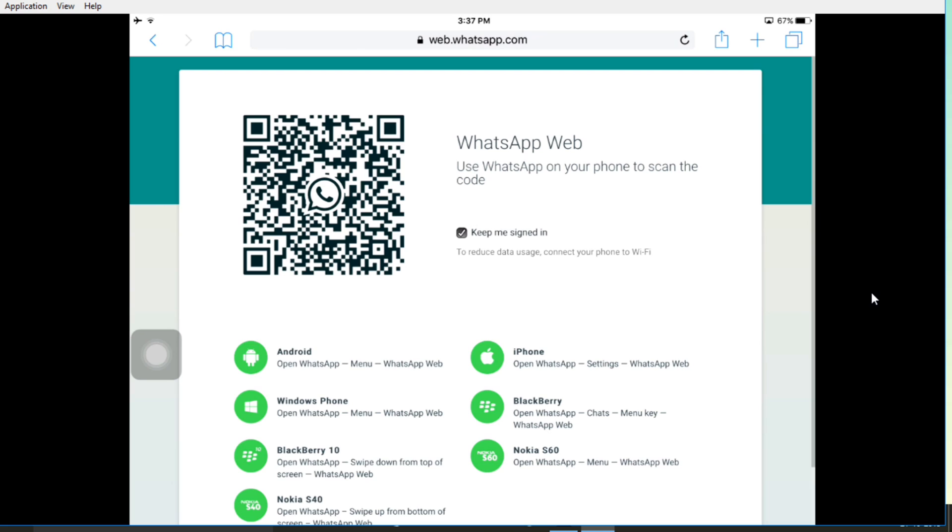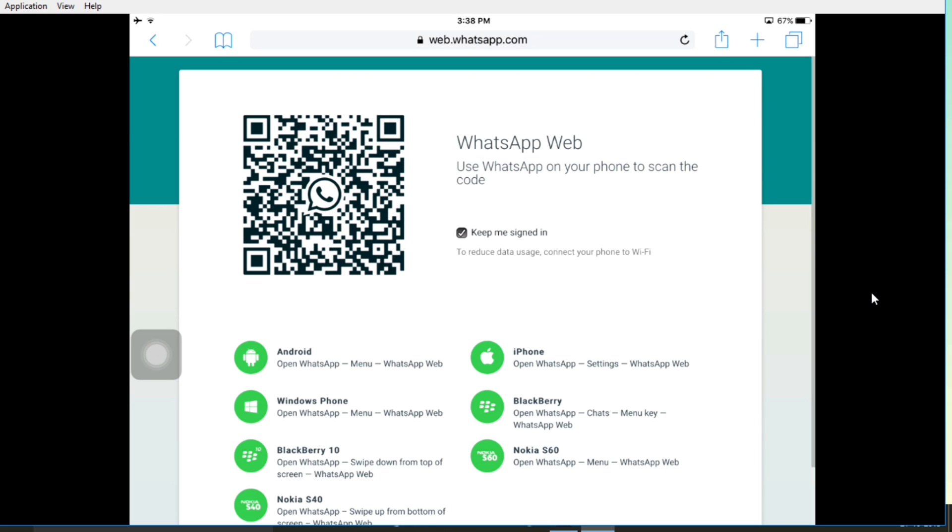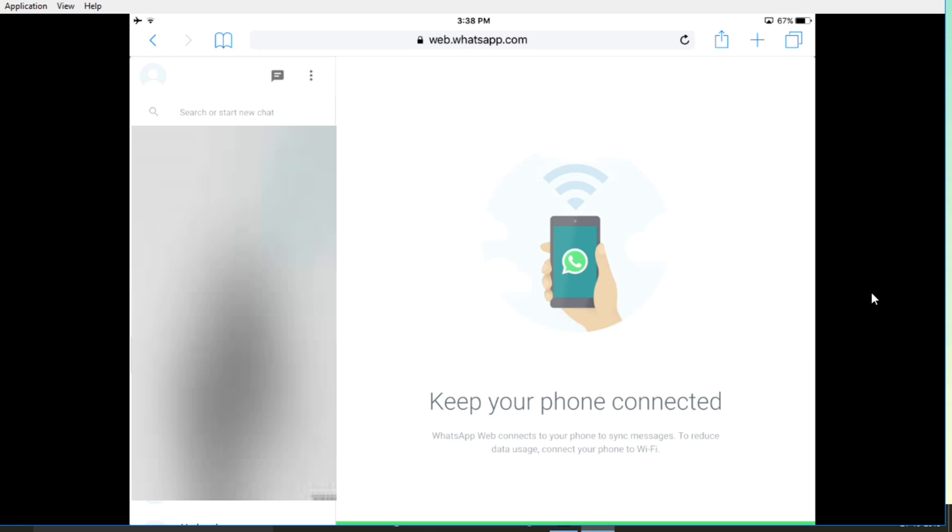Now this is the most crucial part. Head over to your WhatsApp on your smartphone, update it to the latest version and go to settings inside WhatsApp and just tap on WhatsApp web. If you are not on the latest version, this option is not going to show up but if you are, this will. Now you are going to see the camera app, scan the QR code and you are good to go.